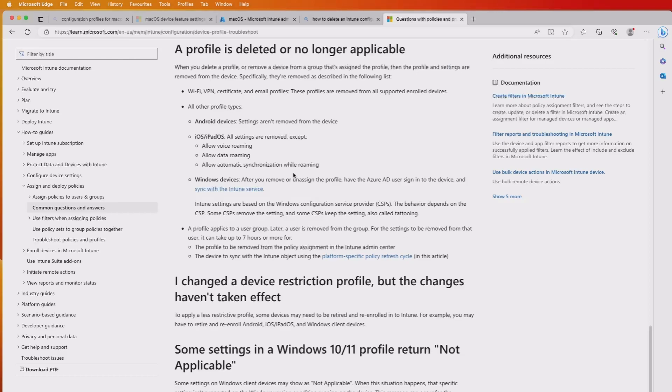If you do have questions in relation to applying, deploying, or conflicts, take a look at these common questions and answers — I'll put a link in the description. Thanks for watching. Hopefully this has given you an idea of how you can configure your macOS and iOS devices using Microsoft Intune. Please like and subscribe — we always need a bit of feedback, and it's always appreciated. Thanks again.